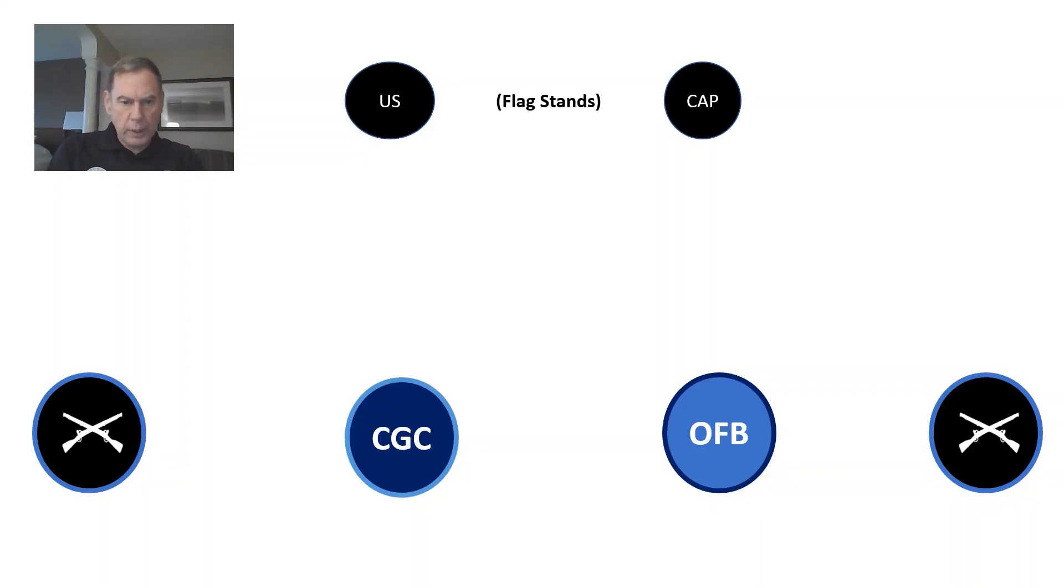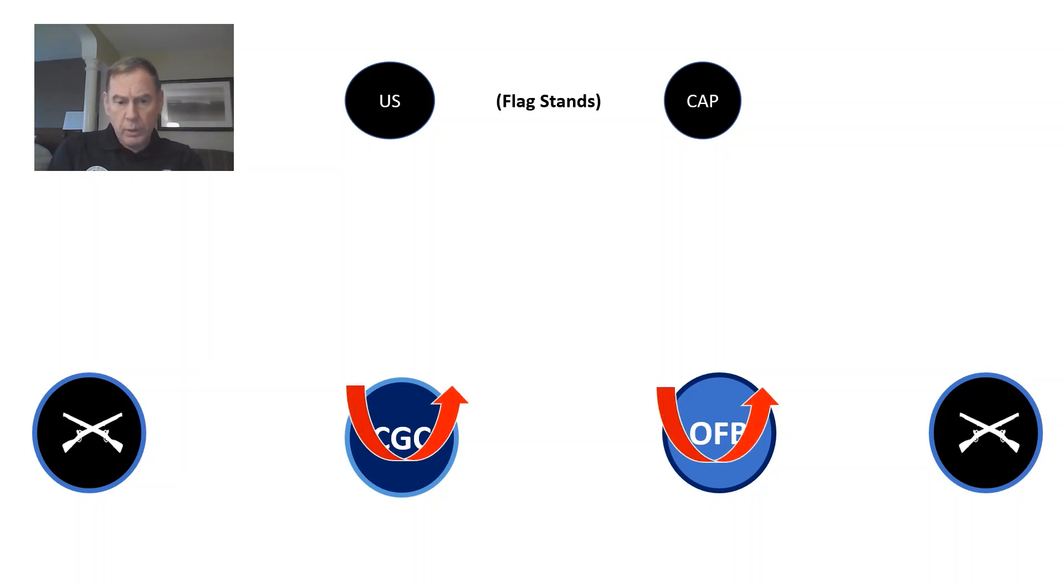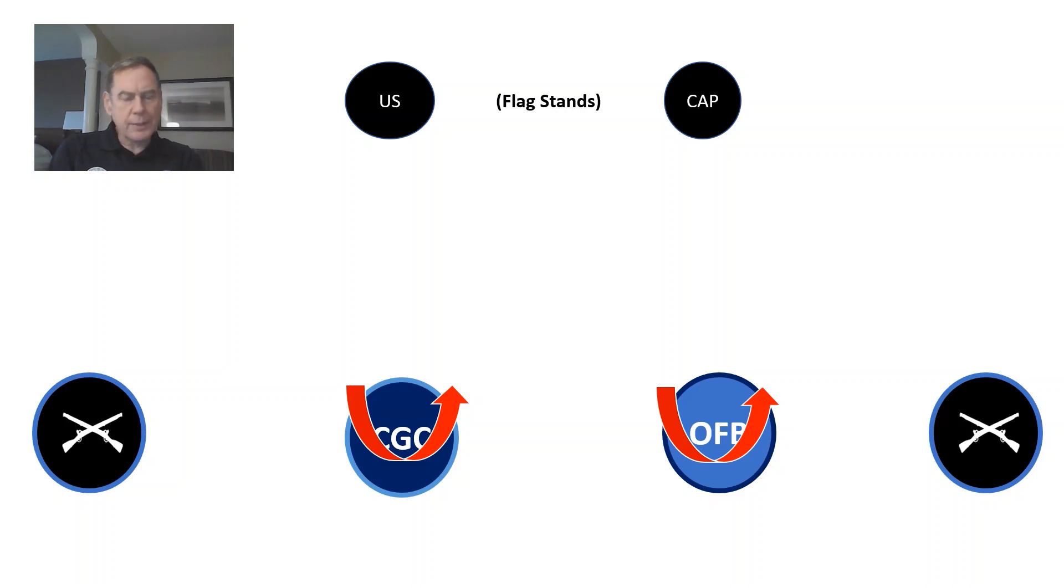All right, we just got done with that. Now, at this point, the flag bearers are going to do an about face. The about face for a color guard is a lot different than a standard about face when it comes to drill. And we'll talk about that.